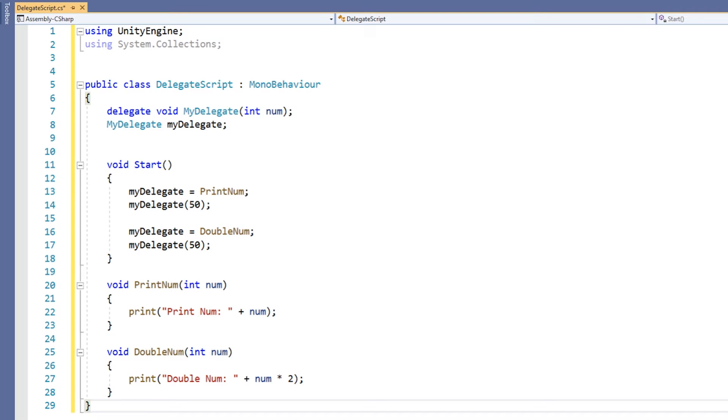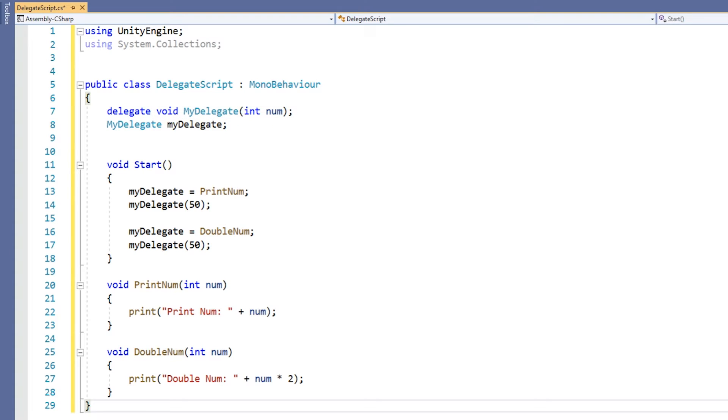We create a delegate with the delegate keyword. What follows the delegate keyword is the delegate's signature. Just like a function, our delegate has a return type, a name and a parameter list. In this example, we can see that in order for a method to be assigned to this delegate, it must have a return type of void and take a single integer parameter.